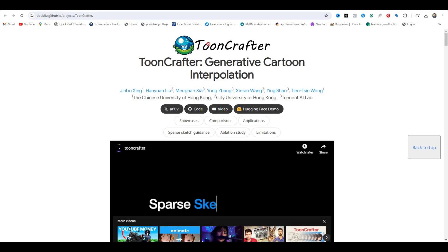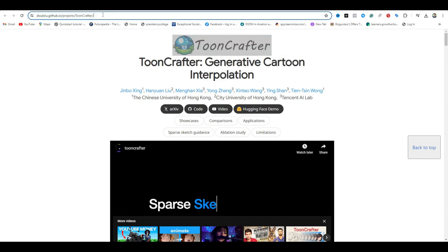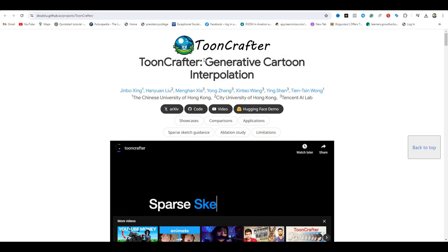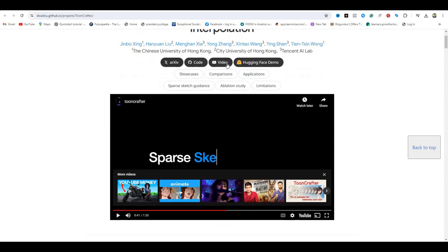So the name of this AI tool is Toon Crafter. This is created by the Chinese University of Hong Kong and Tencent AI Labs. And we have already seen some of the AI tools from the Tencent Lab.